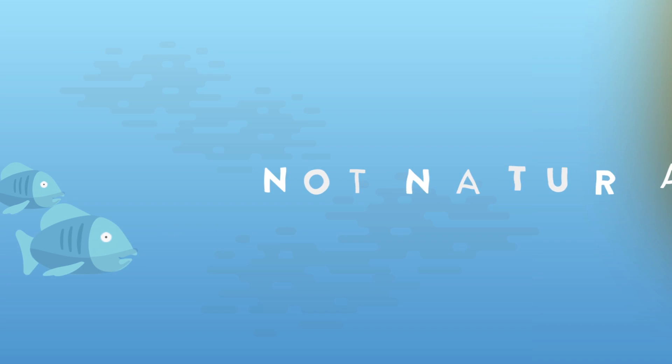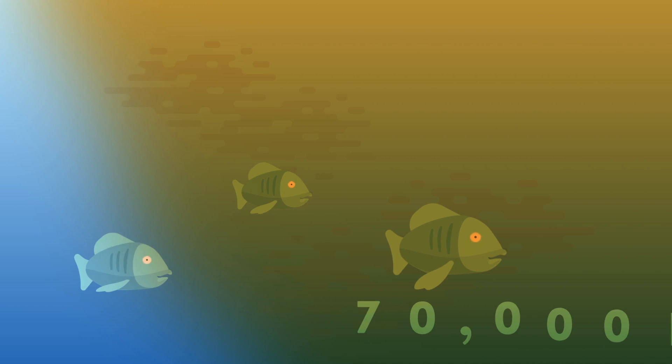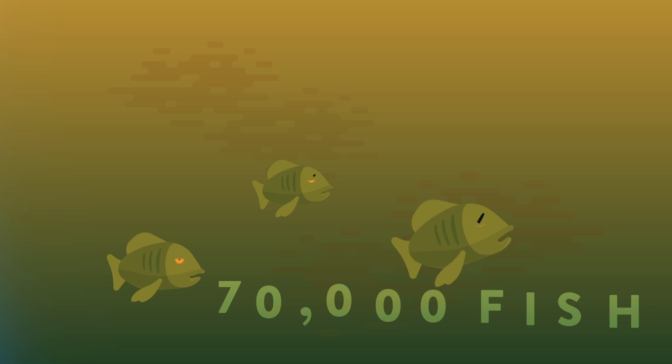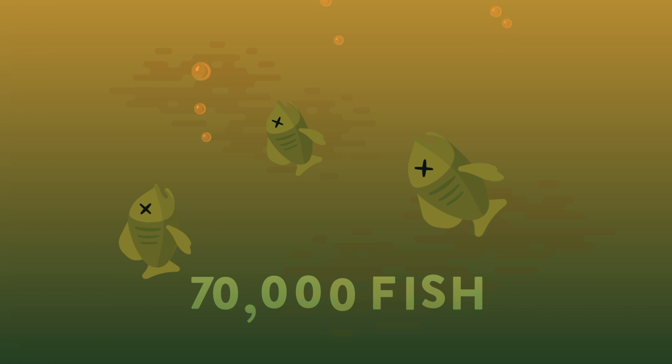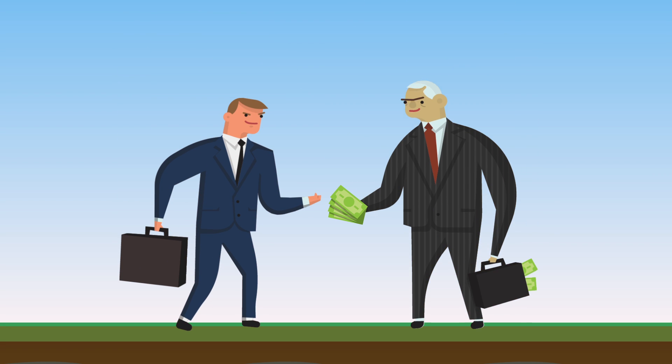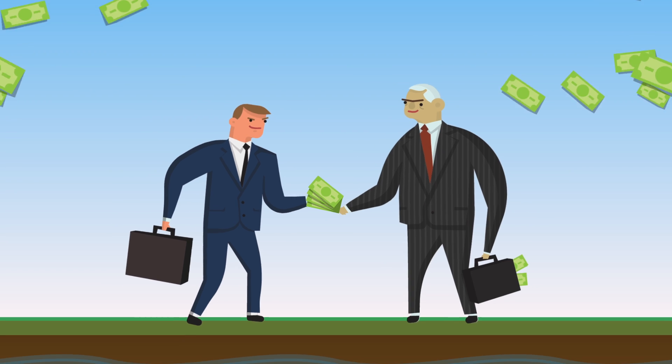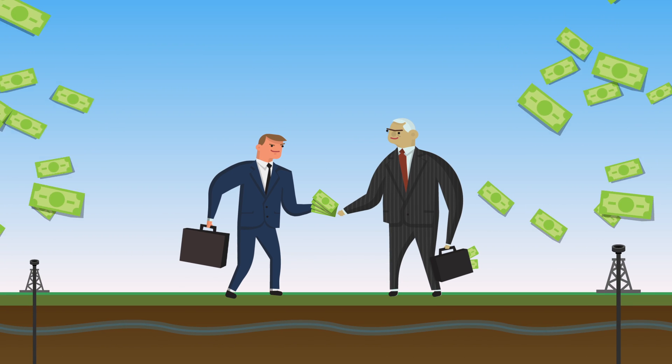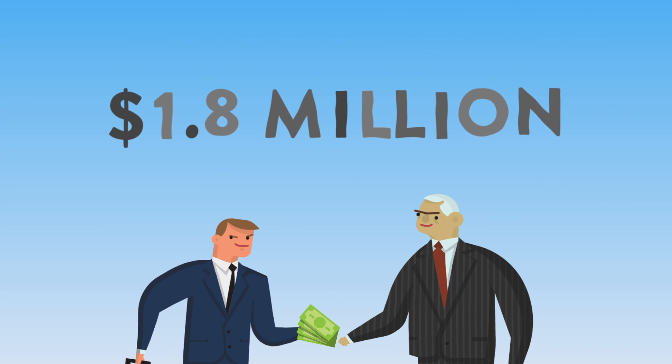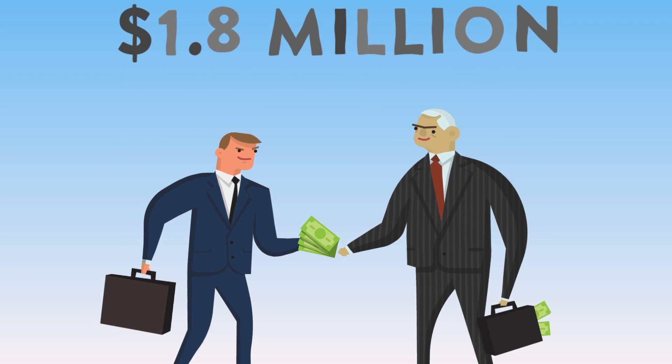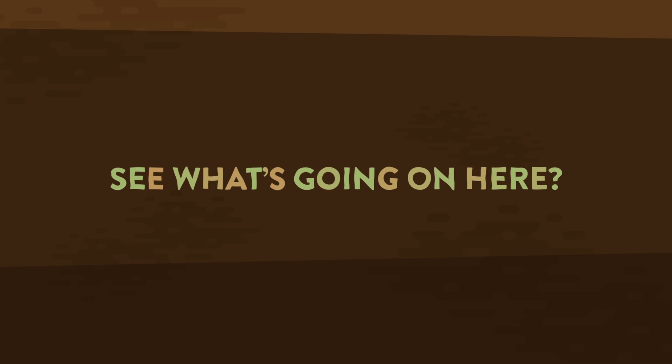That same year, just one spill resulted in the poisoning of 70,000 fish killed in a once-pristine stream. From 2011 to 2013, fracking-related companies contributed $1.8 million to Ohio political parties and candidates. See what's going on here?